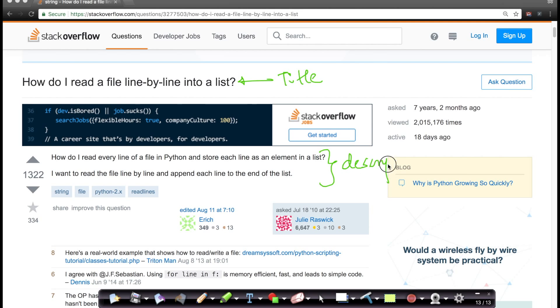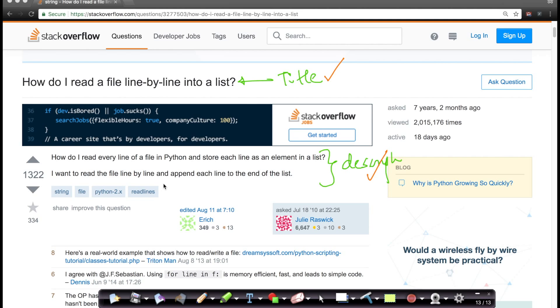It says, how do I read every line of a file in Python and store it as an element in a list, etc. So our task is this: given a title and given a description, we have to detect or predict what are called tags.